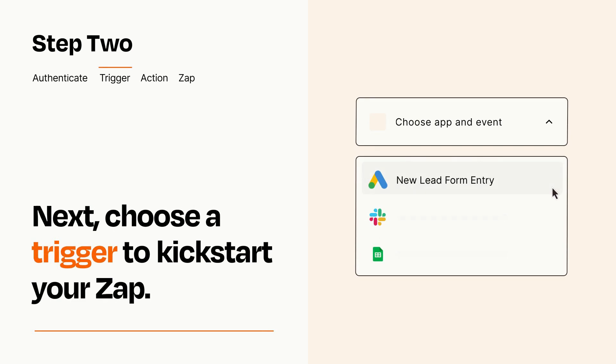Now let's set up your trigger, which is the event that starts your Zap. Pick the trigger event that you want from the list.